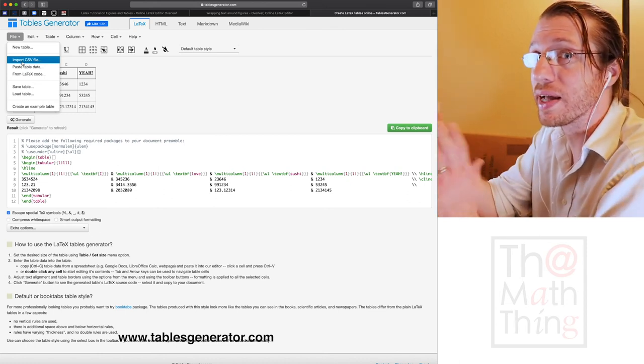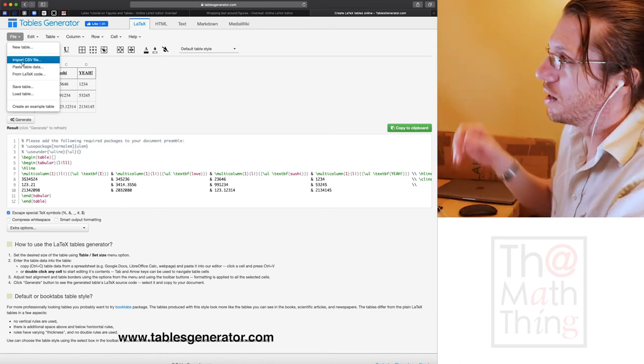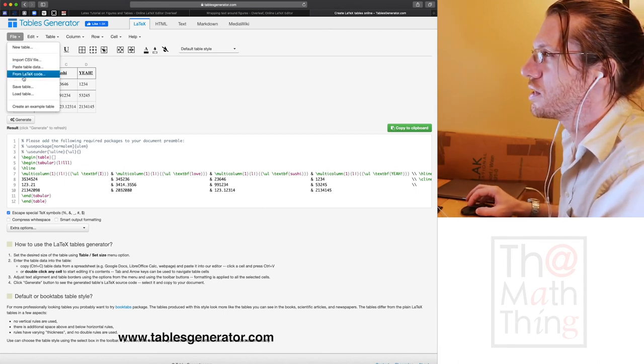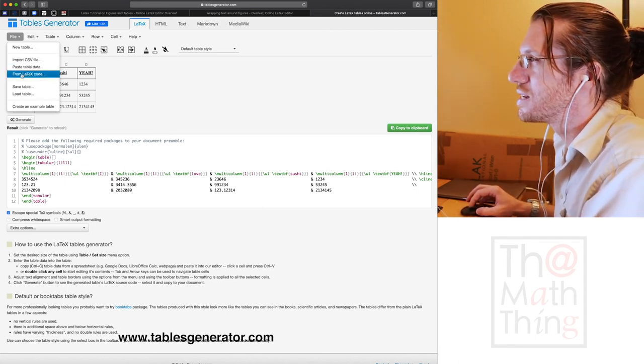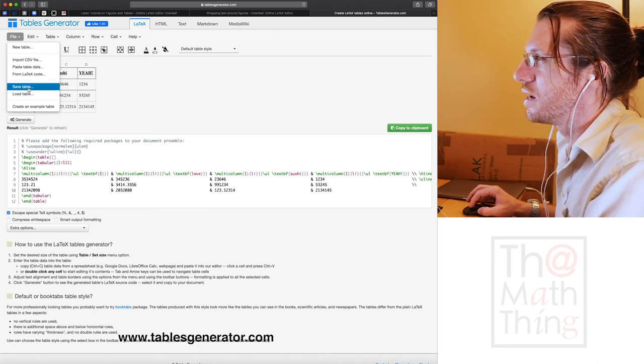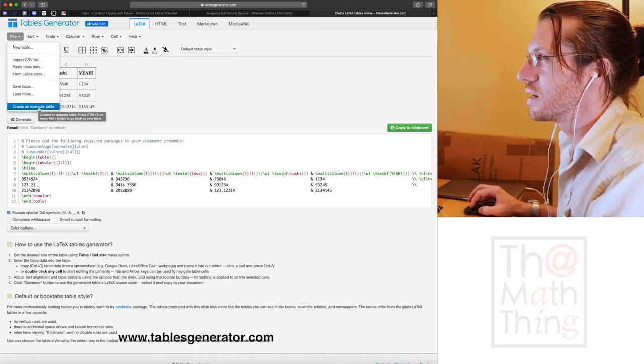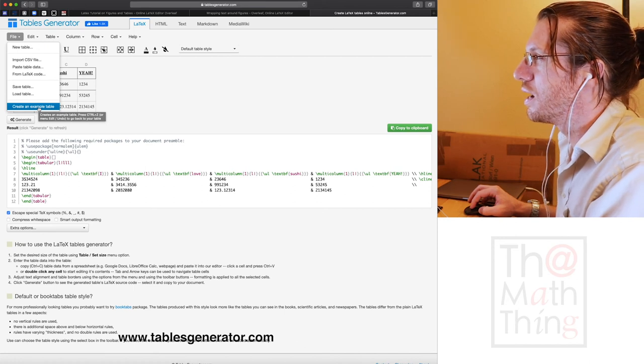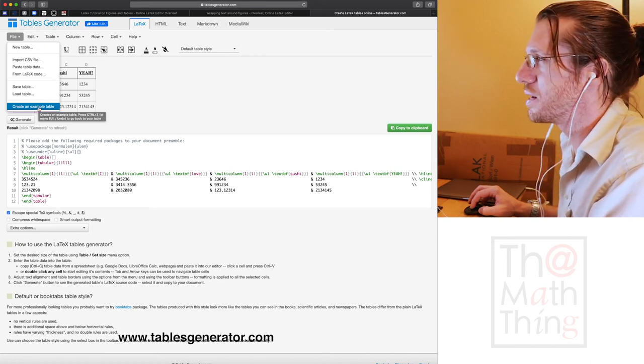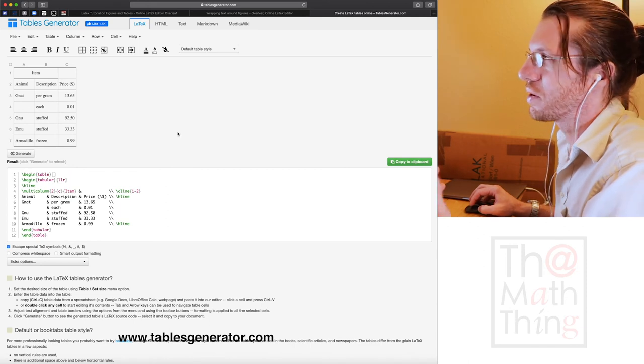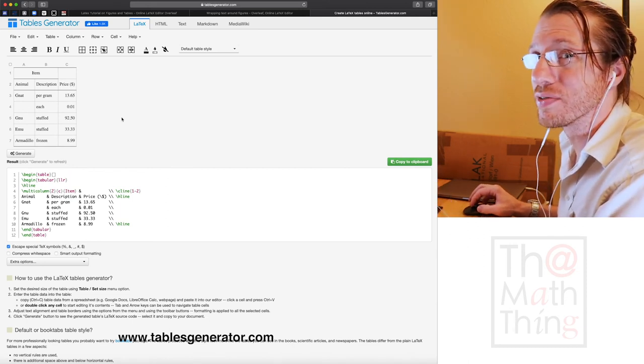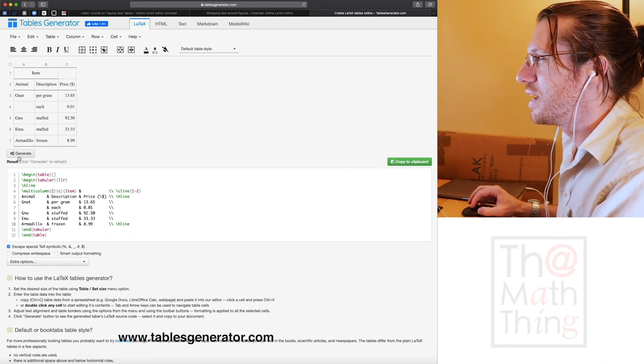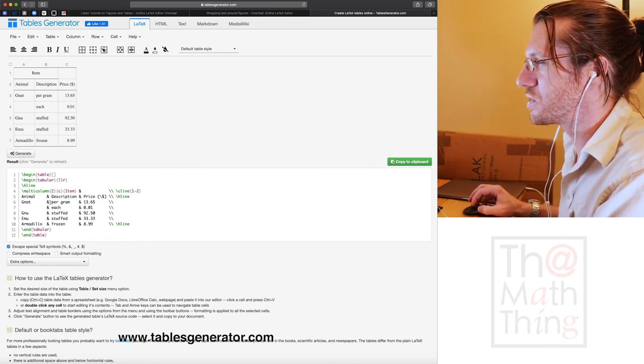It just gives you the same table. CSV files don't carry any formatting with them. It just tells them what the columns are. So you can even import a table from LaTeX code. Apparently you save tables, load tables, and you can have it create an example table. I probably should have done this to begin with.